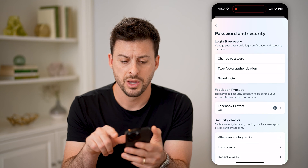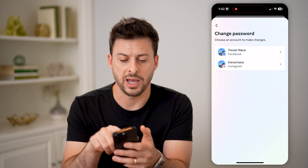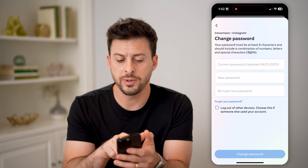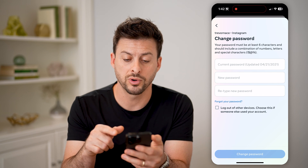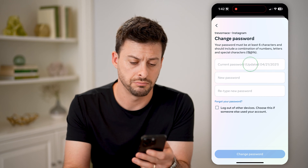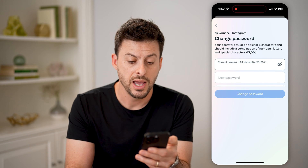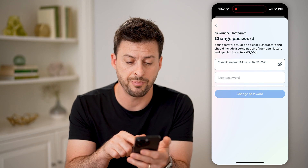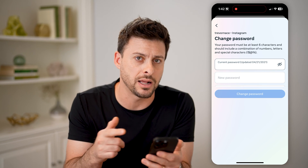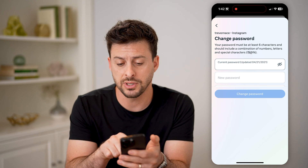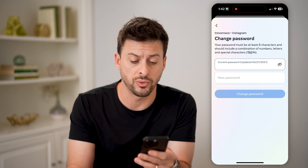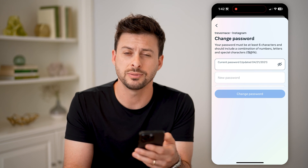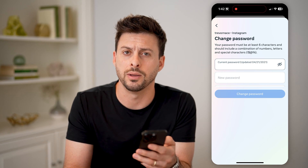Let's tap on that. You can choose change password for Instagram and you'll be able to see the current password was updated 4-21-2021. So I can tap on that and you'll see the password here autofills. I can just tap on it and it will autofill exactly what it is. It also tells me that it was changed April 21st, 2021, just about three years ago, and this might jog your memory exactly what it might be.